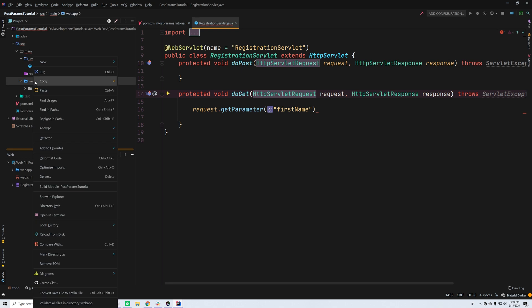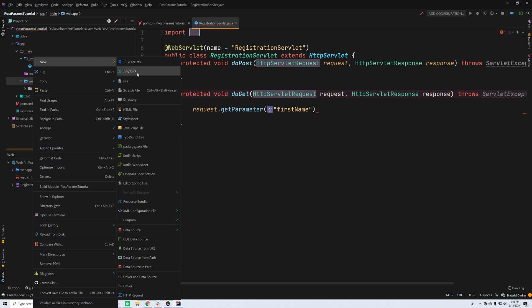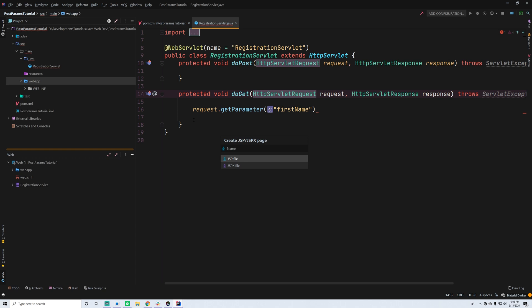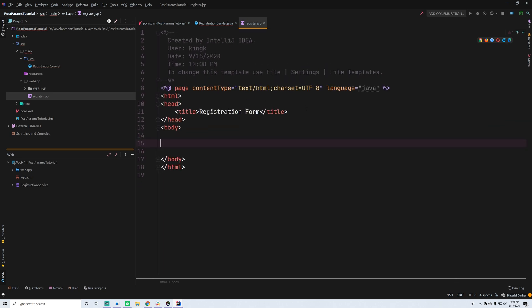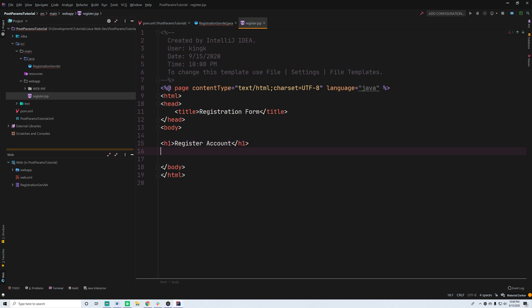So we're going to make a JSP file here — new JSP. We're going to call this 'register' and give it a name of 'registration form' something like that. We're just going to make a simple HTML form that allows the user to submit a few values and then submit the form. So we're going to have an H1 header — 'Register Account'. Somewhere on your website you'd want to have a registration form, and this is a simplistic way to do it.